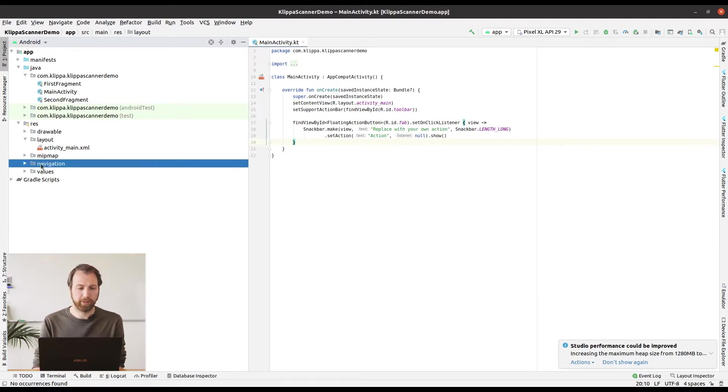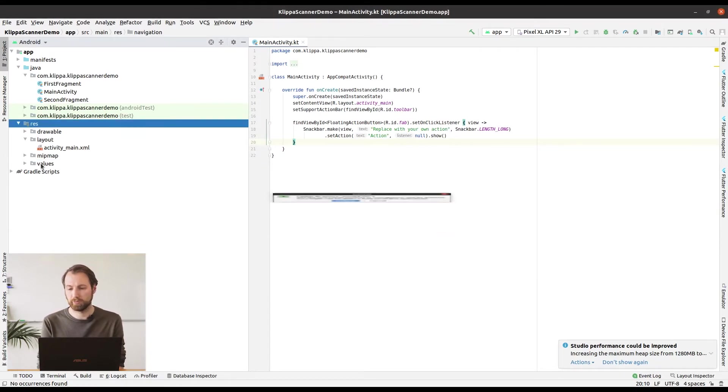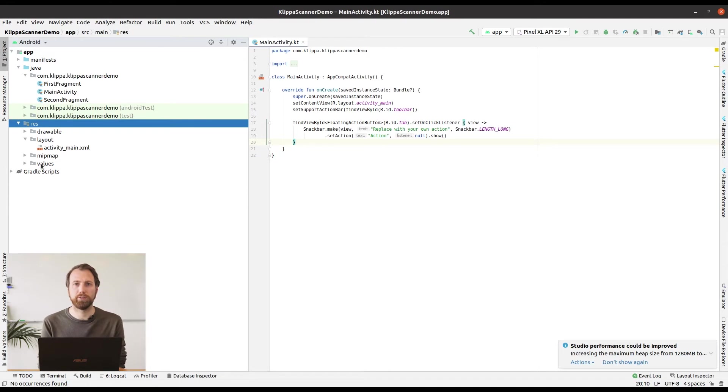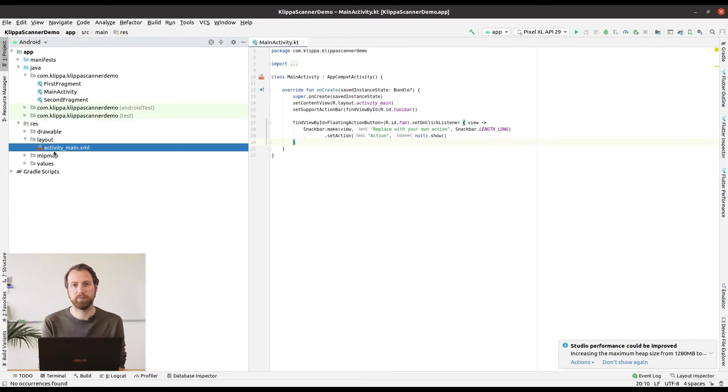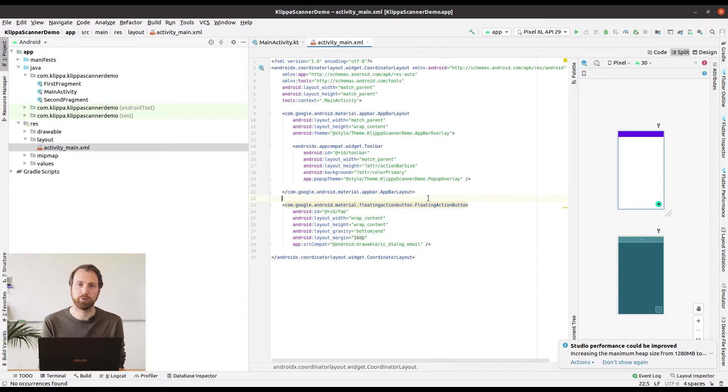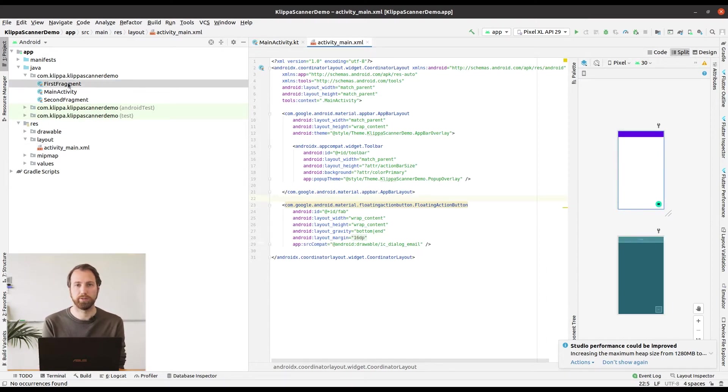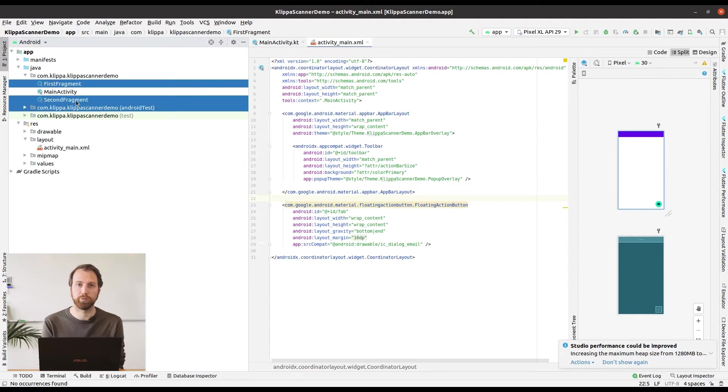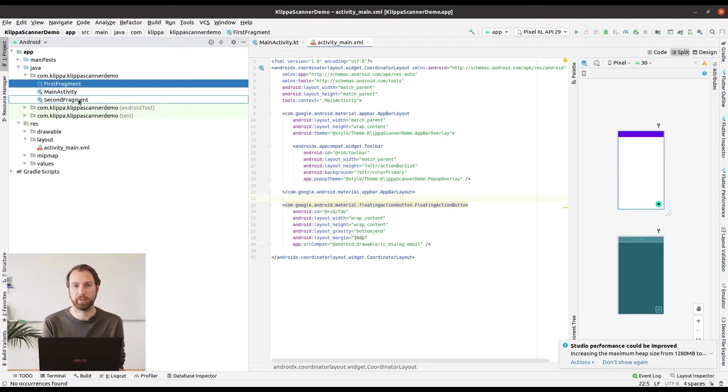We are going to remove the Navigation folder from res. Next up is you want to open the activity main XML file and remove the include for the content main XML. And as the last cleanup part you are going to remove the first and the second fragment.